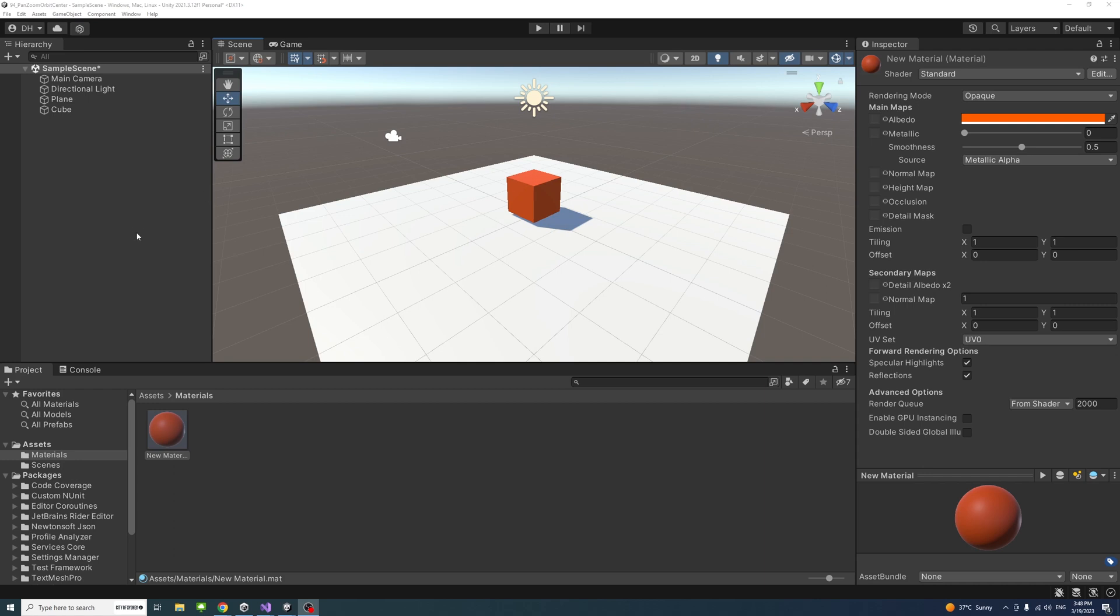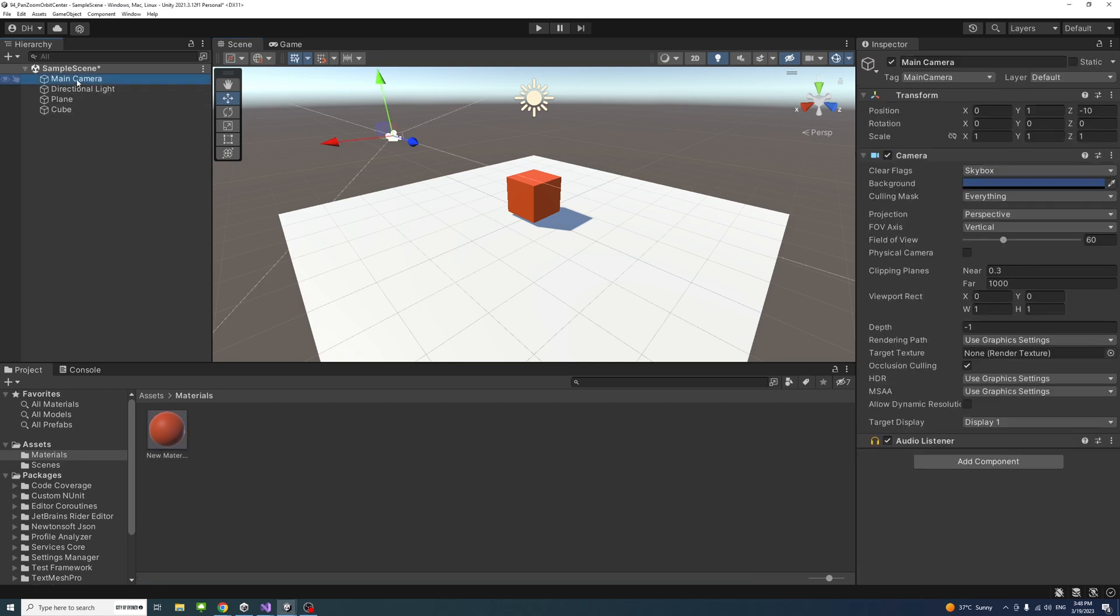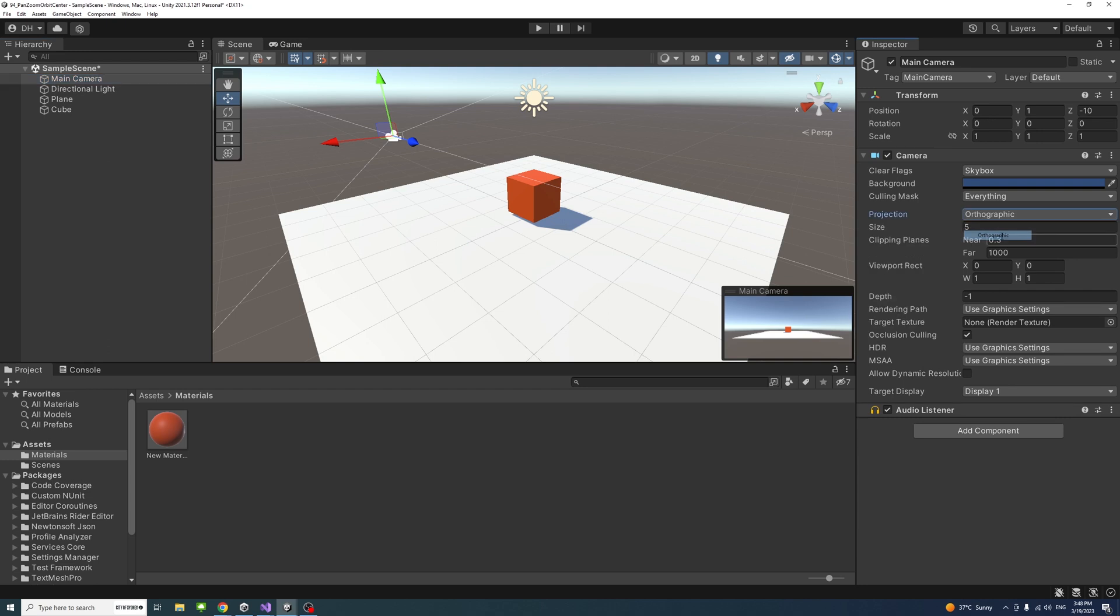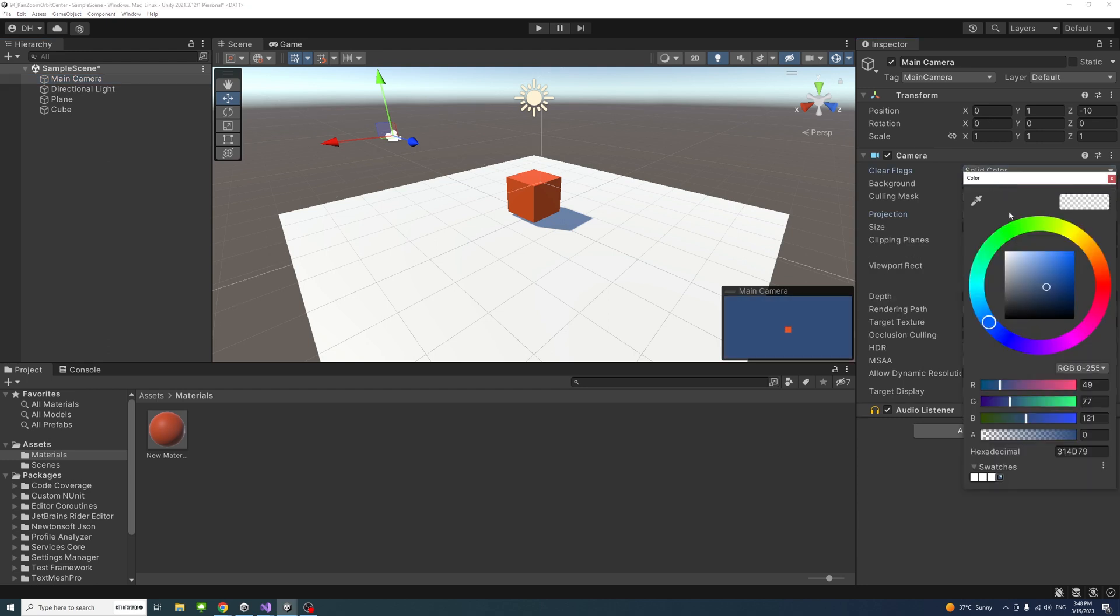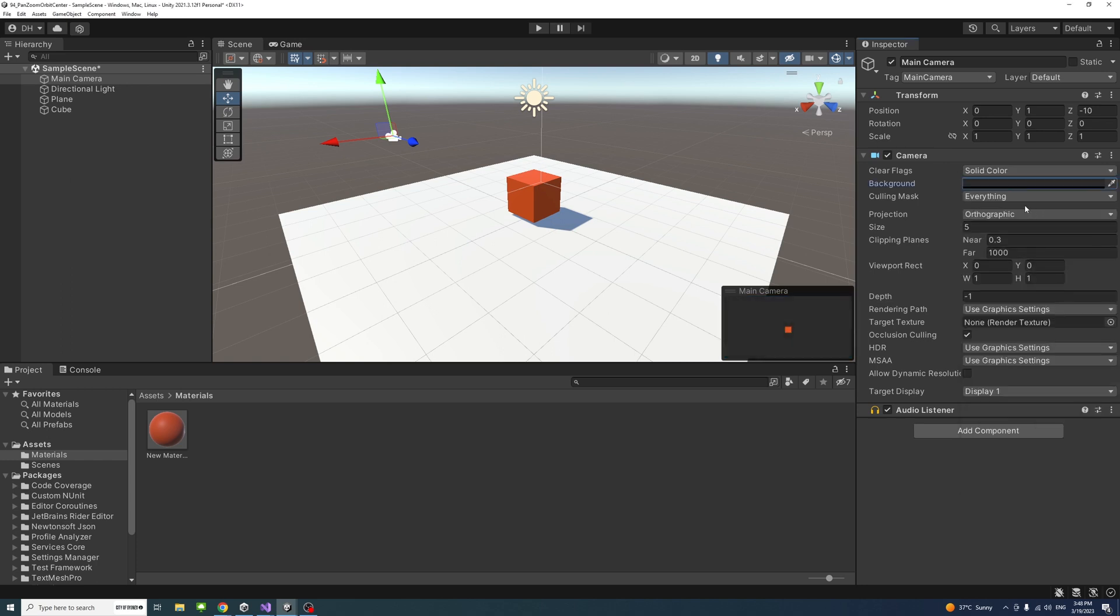To start I have a cube and a plane with a material assigned to the cube. First I'll go to the main camera and change the projection to orthographic and change the clear flag to solid color and choose the background that you like. Then I'll change the near to minus 1000.